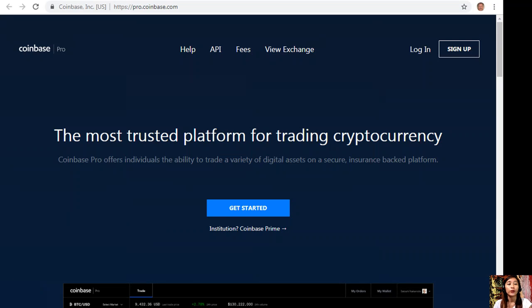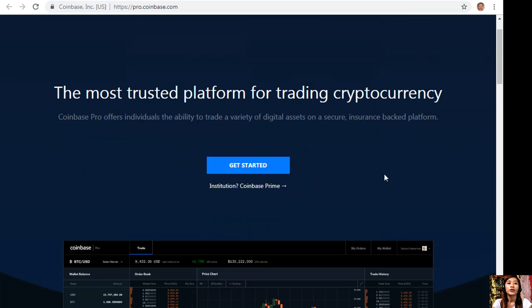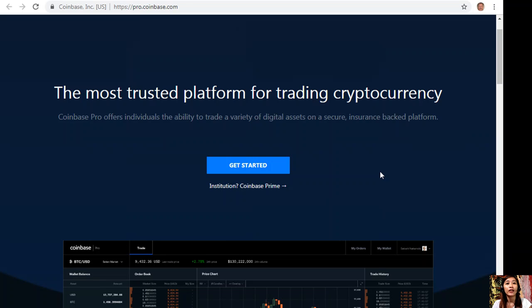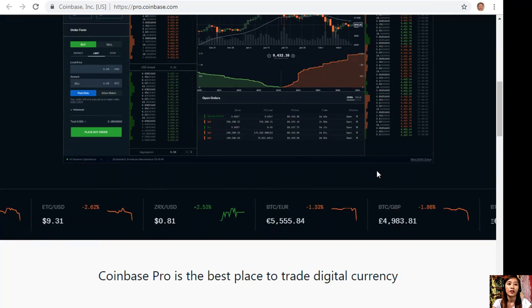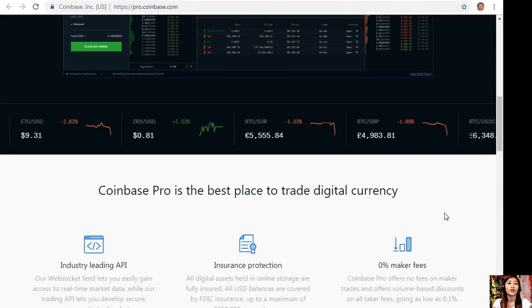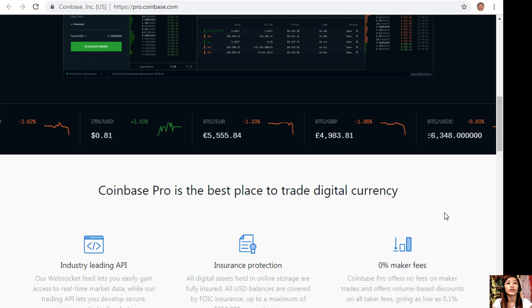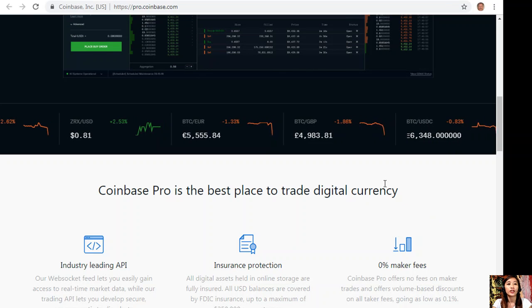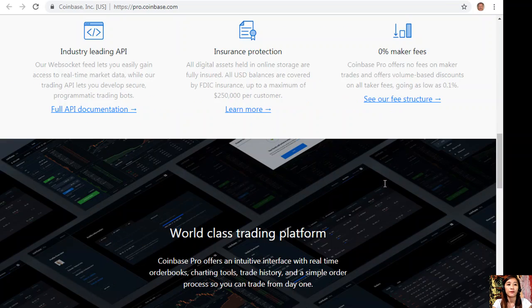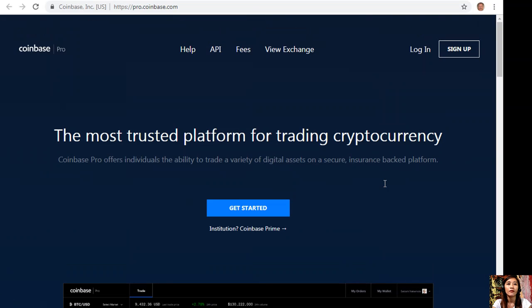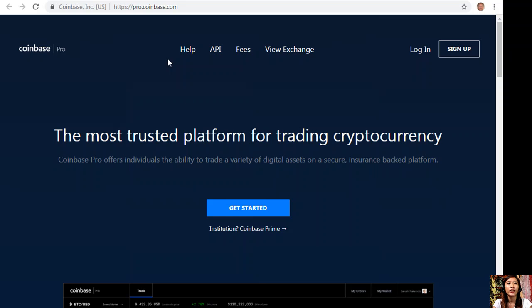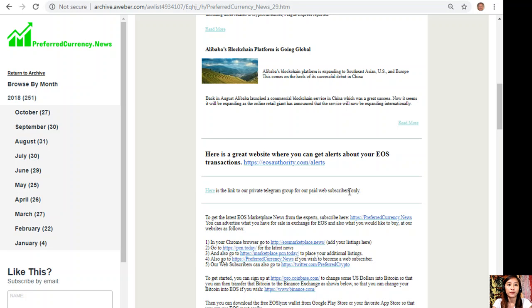If you would like to change some US dollars into Bitcoin, you can always do so by going to the website pro.coinbase.com. Coinbase Pro offers individuals the ability to trade a variety of digital assets on a secure insurance-backed platform. Coinbase Pro is the best place to trade digital currency.